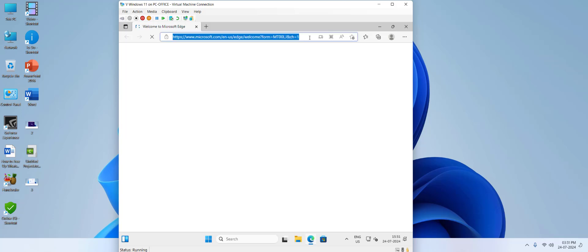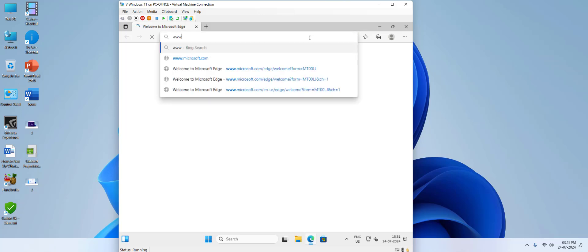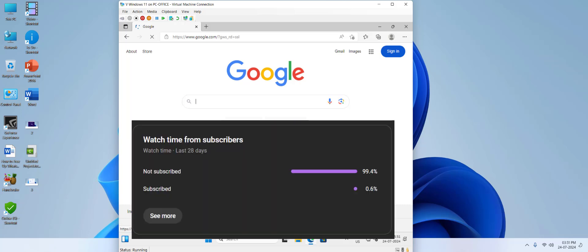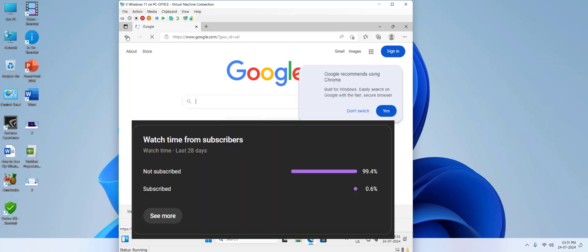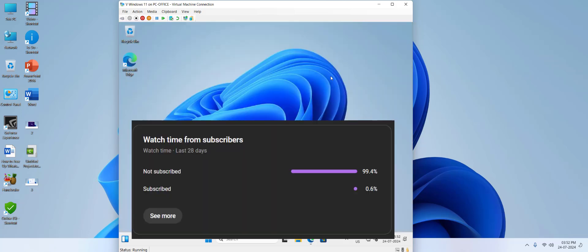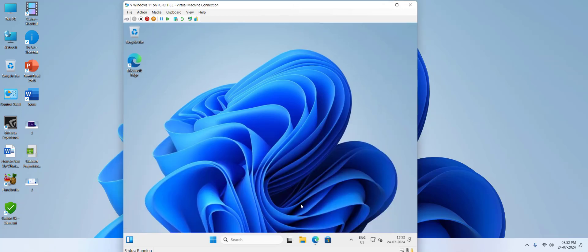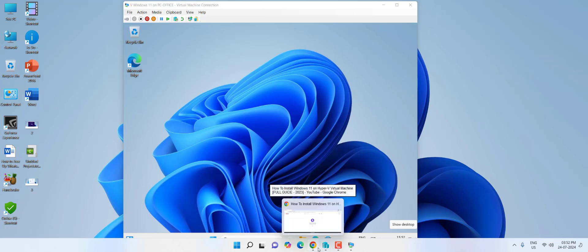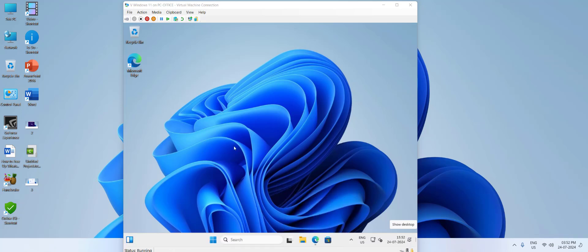This is how you install Windows 11 in a virtual machine. Do it very carefully — if you make a mistake, watch the video again and do exactly what I'm doing. Thank you guys for watching — please like, share, and subscribe. See you in the next video!